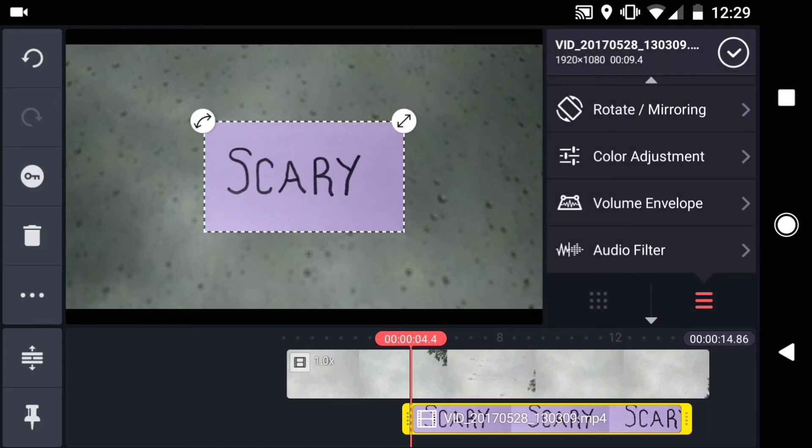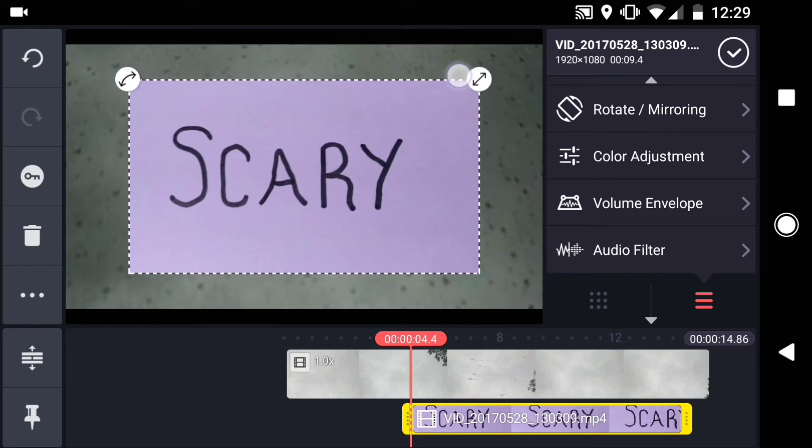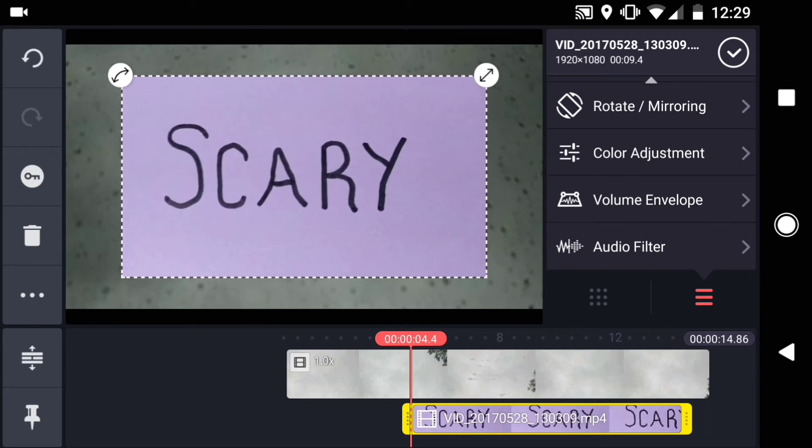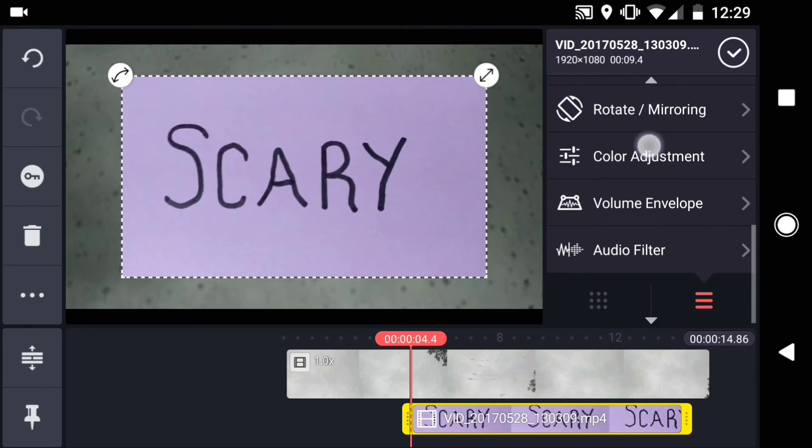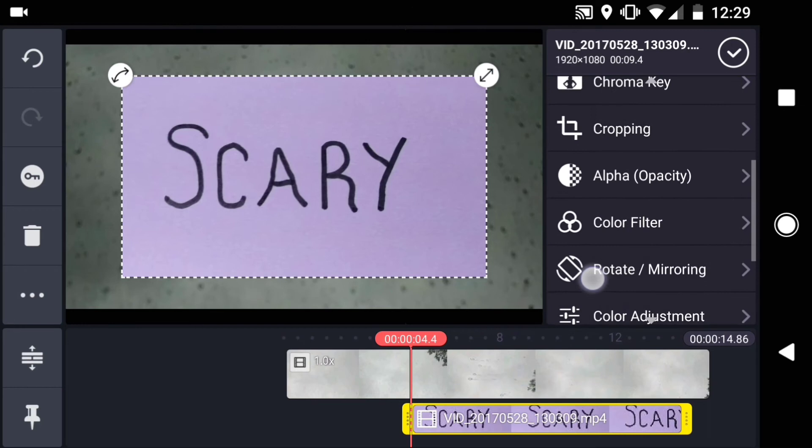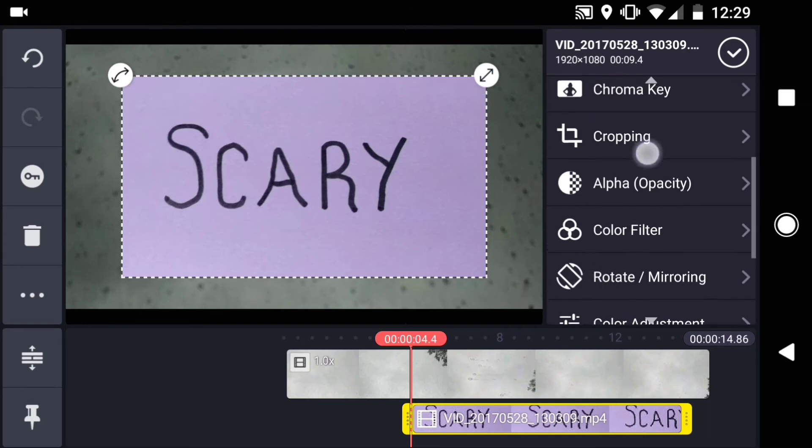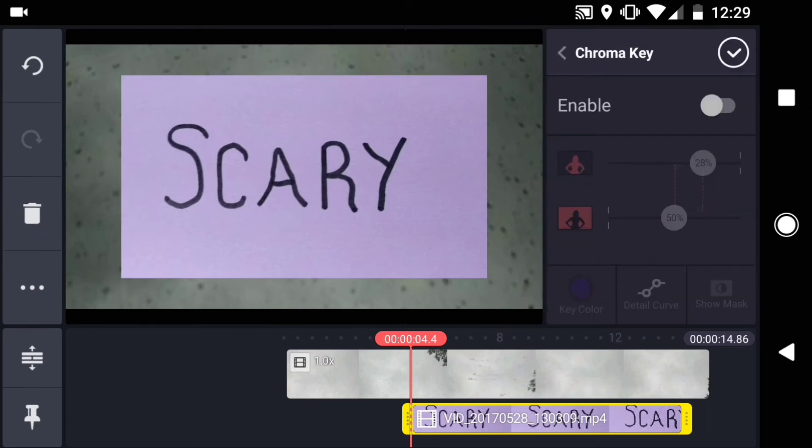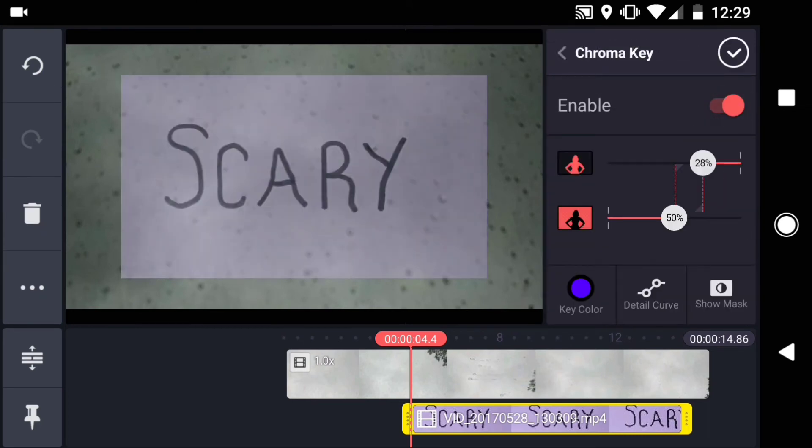Now I'll scale up my text, and apply the chroma key effect. Again, I have to change the color.